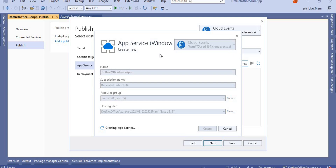You can also create this app service directly from the Azure portal and then utilize it here as well. Click Create — it will take a few seconds to create this app service. Once the app service is created, we will perform the deployment operation.